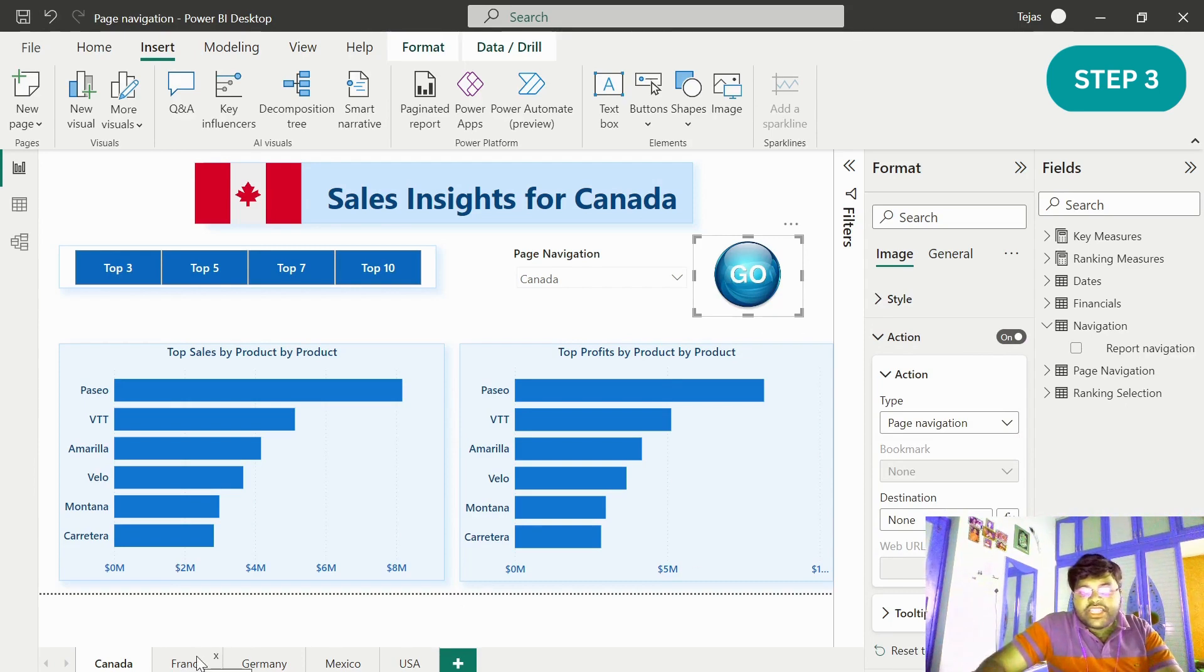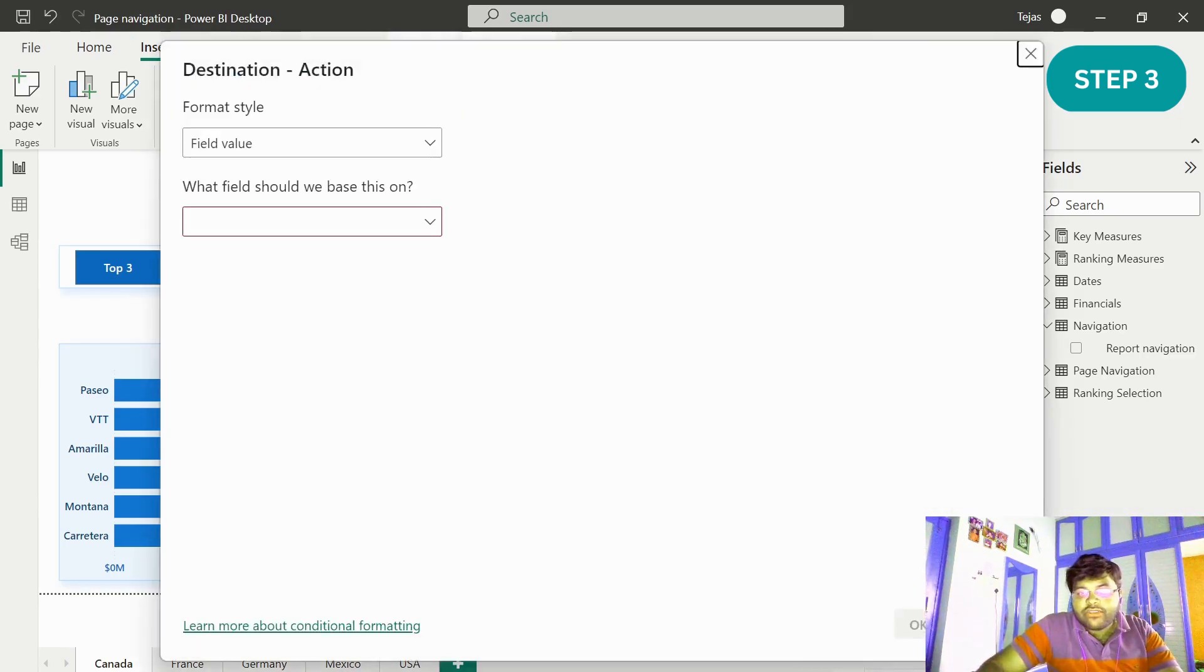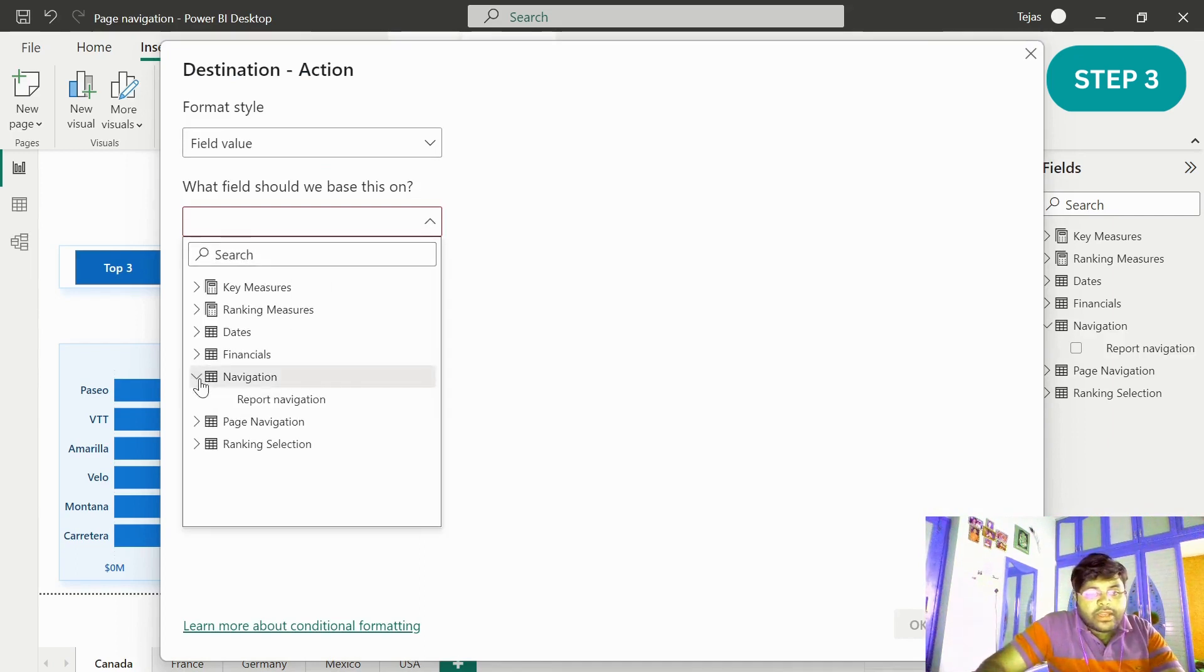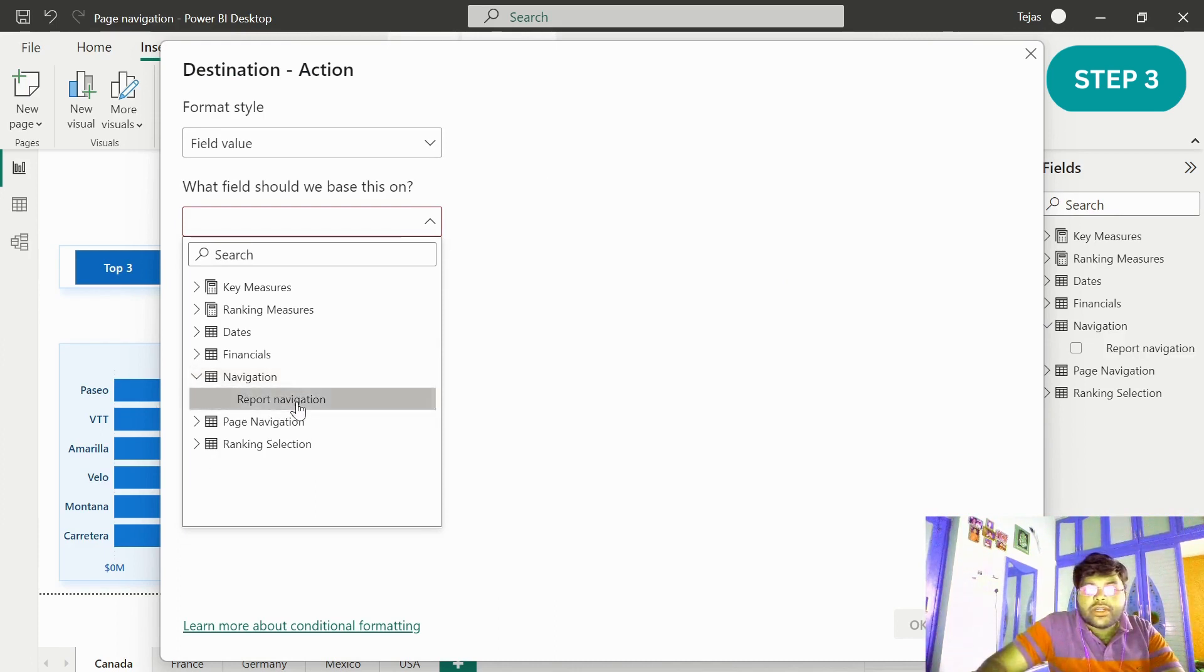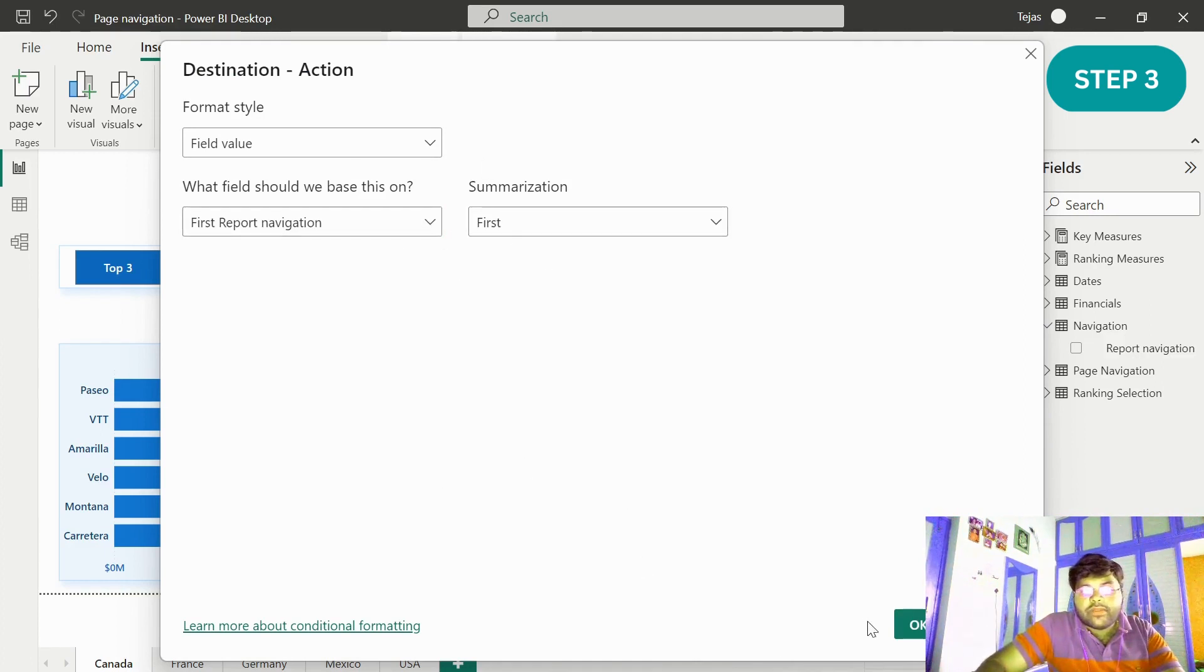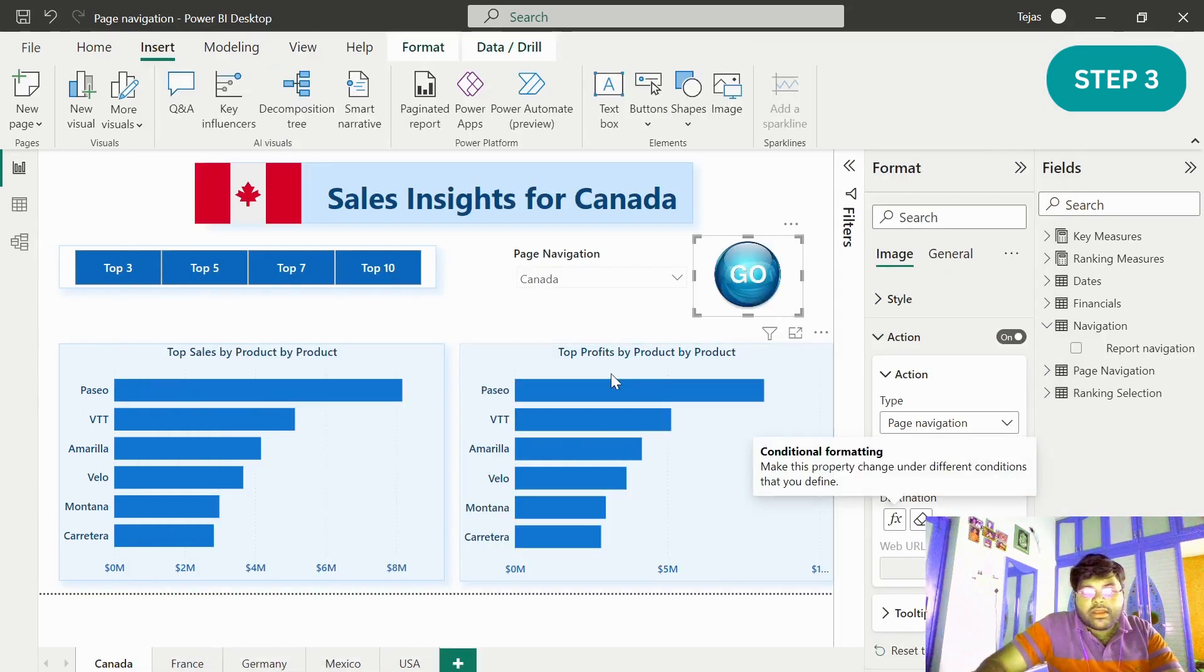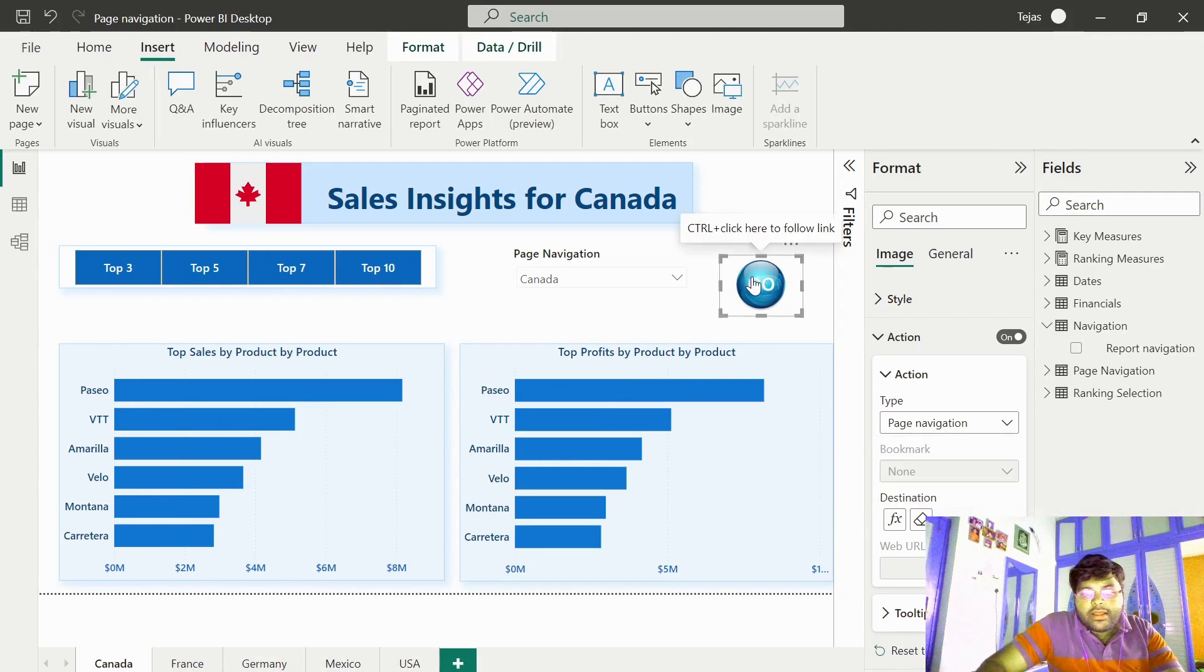Let me enable the button action as page navigation. Let me click on the destination as the condition formatting and enable that. Let us go ahead to our table that we have created just now, that is the navigation to report navigation. The summarization would be first by default. Let us keep that as it is and click on OK. And that's it.